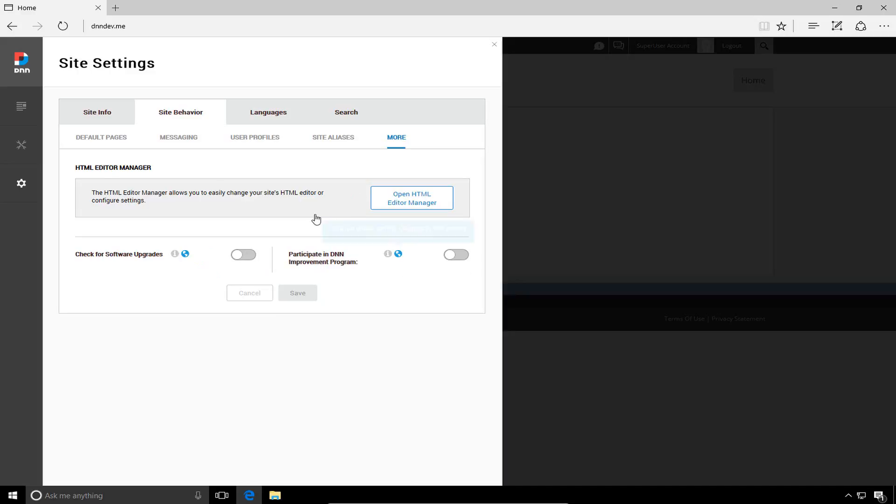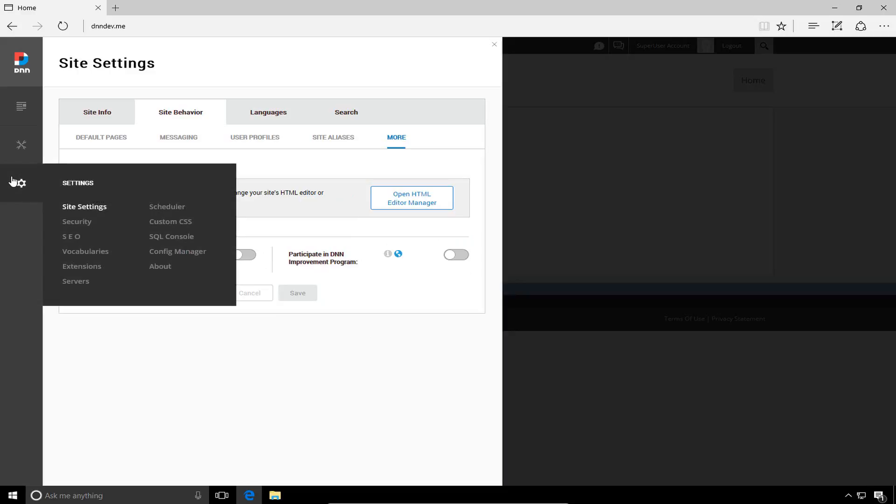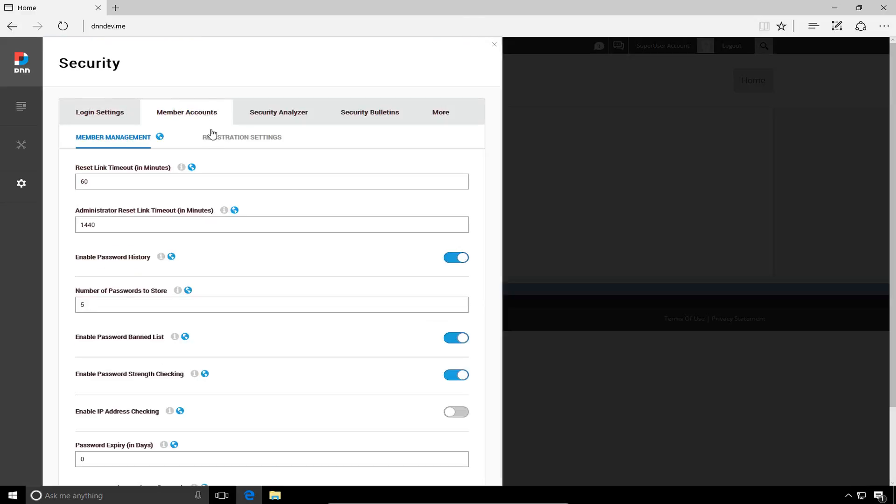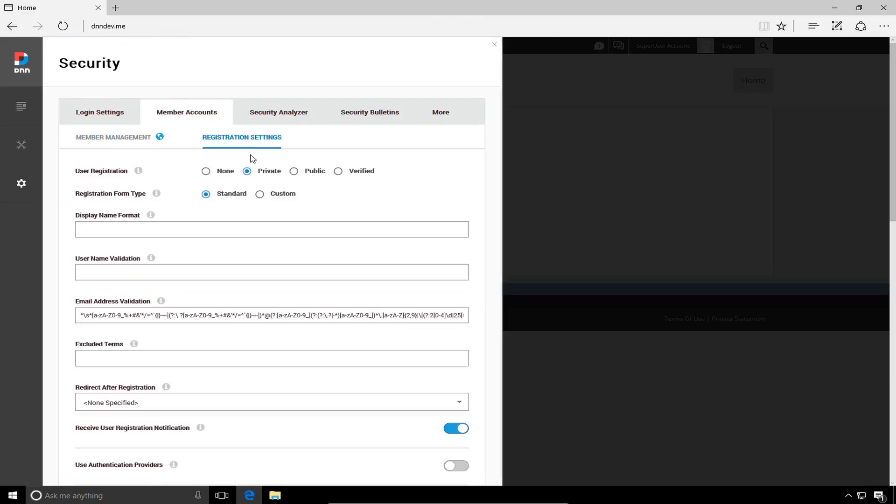Now, in addition to those changes, we're going to go back into the persona bar and go to the security setting. And from here, we're going to go ahead and configure the registration settings. So, I'm going to click on the member accounts tab and then the registration options.